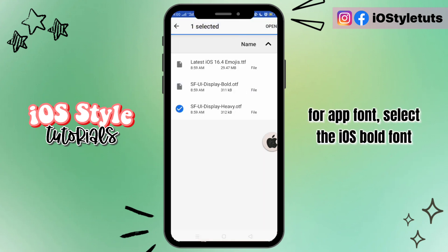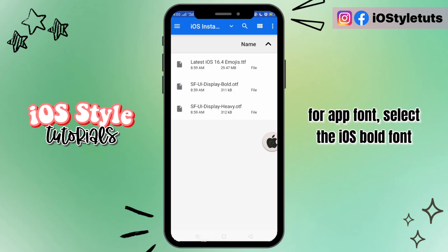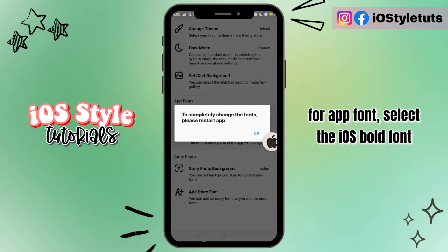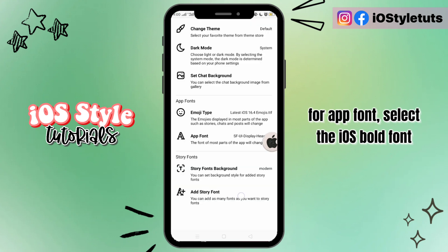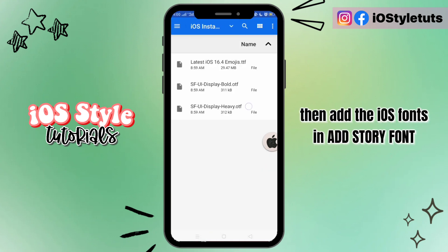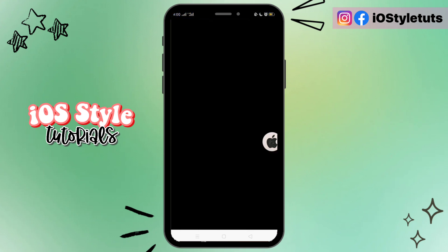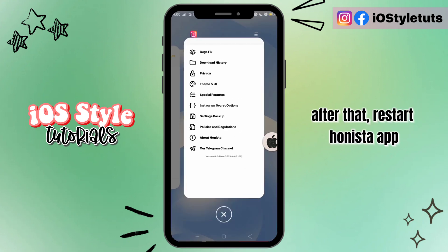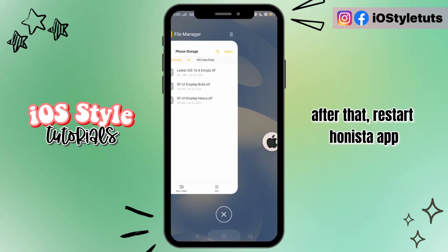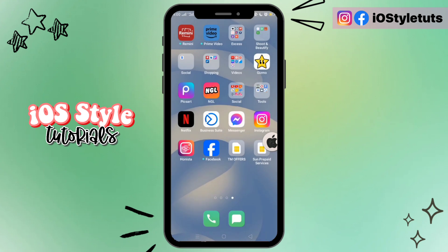For the app font, select iOS bold font. Then add the iOS fonts and add the story font. After that, restart the Hanista app.